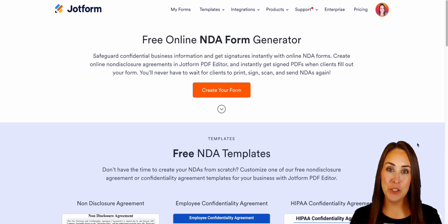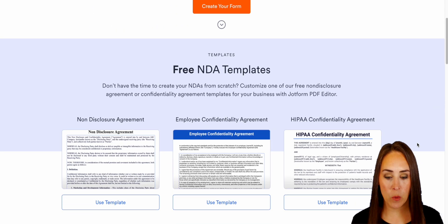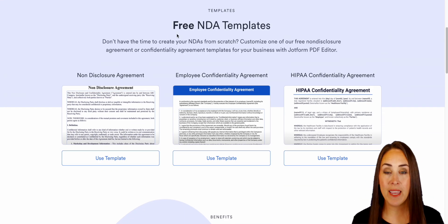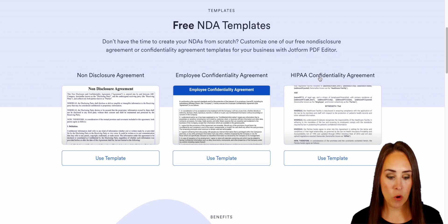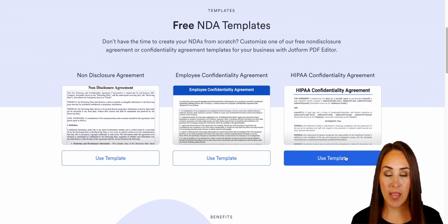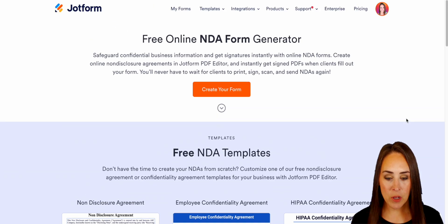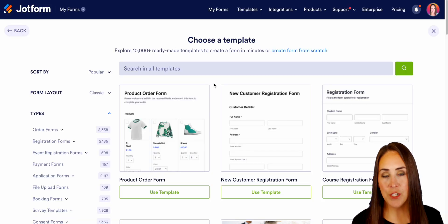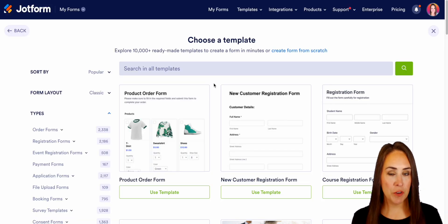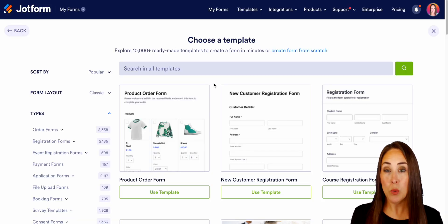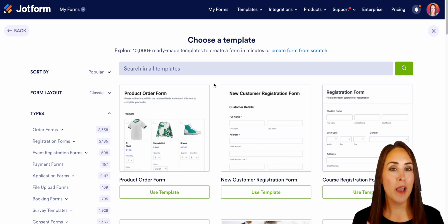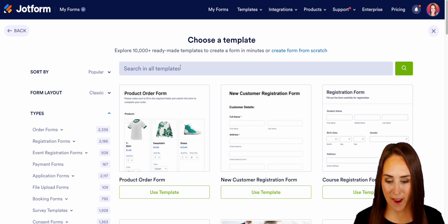As you can see, if we scroll down just a little bit, we do have free NDA templates. So if you see any of these that work for you, you can go ahead and utilize the template. I'm going to scroll up and go to 'Create Your Form,' and as you can see, it brought us over to the template gallery. Let's do a quick search for 'non-disclosure' to see what other templates we have.